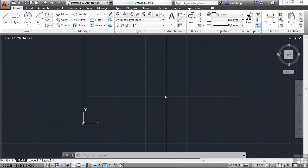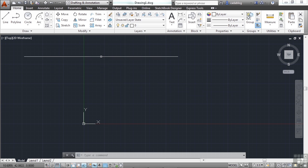The copy command leaves the original object alone and it keeps repeating. To move an object, you just start the move command by typing move, or the letter M on the command line. It's also found here in the ribbon.